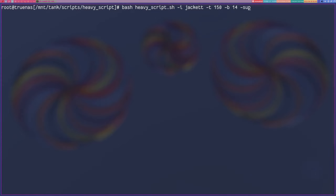The very first thing that I want to show off is just the update feature, because I'm going to be doing this video again in whole and want to show off everything again. So the way that you run this script is you just do a bash and then your script, which is just heavy script.sh.